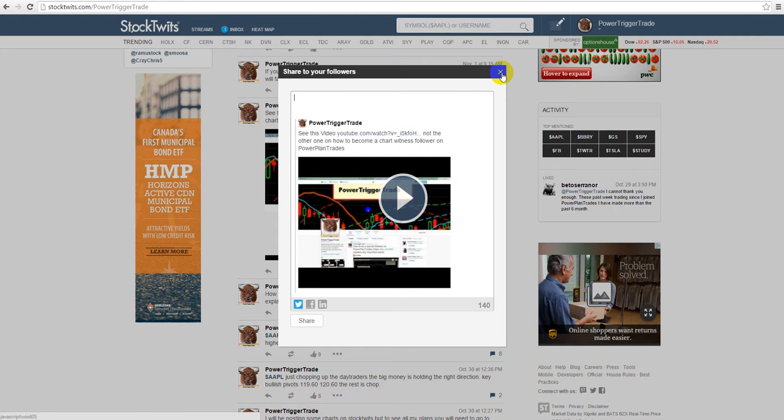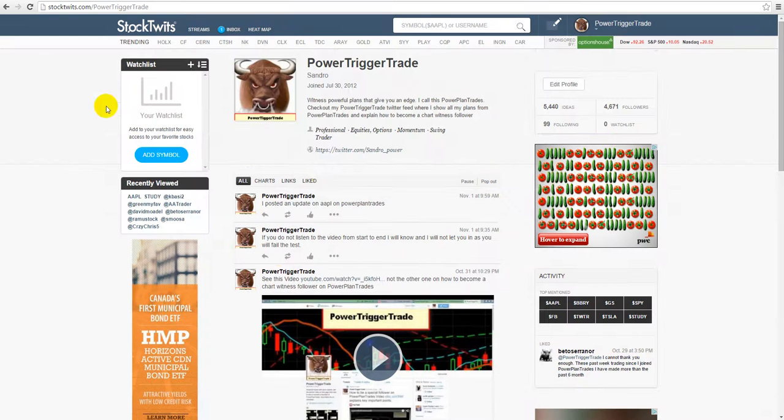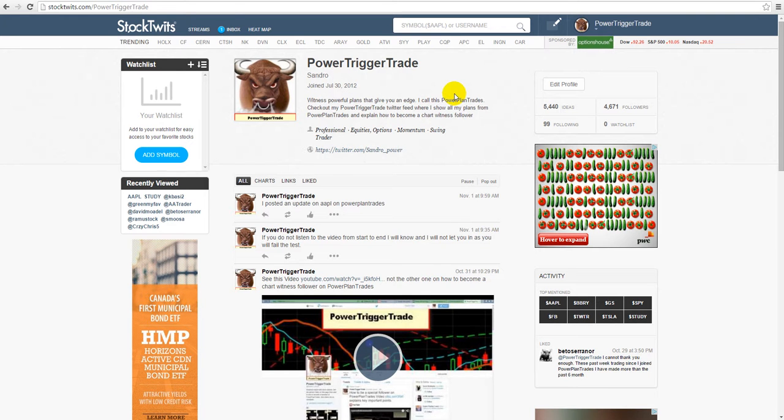Basically, I'm not going to be posting the winning trades on Power Trigger Trade anymore. I'm going to be posting them on Power Trigger Trade Twitter. And then what I'm going to do is just tell people, check out what I said about such and such a stock.